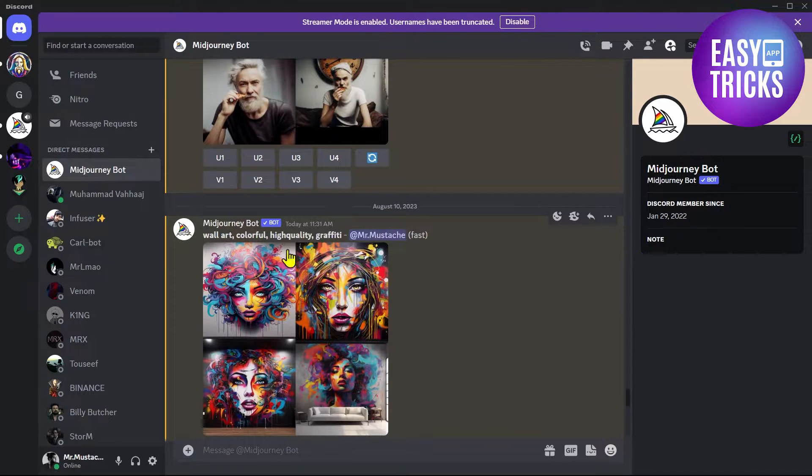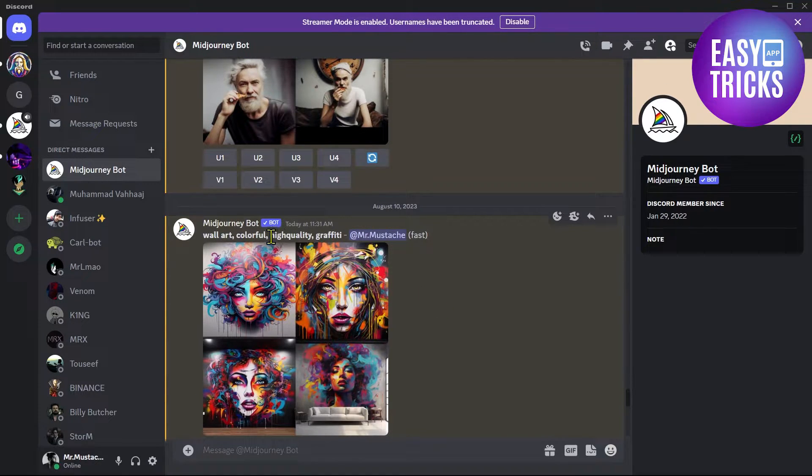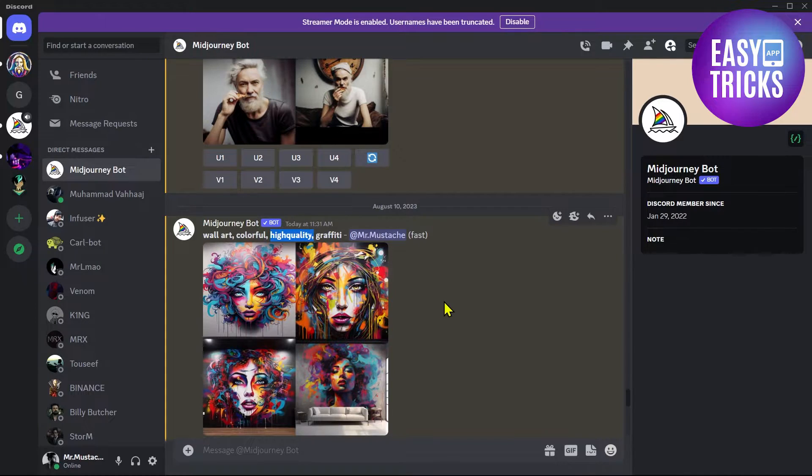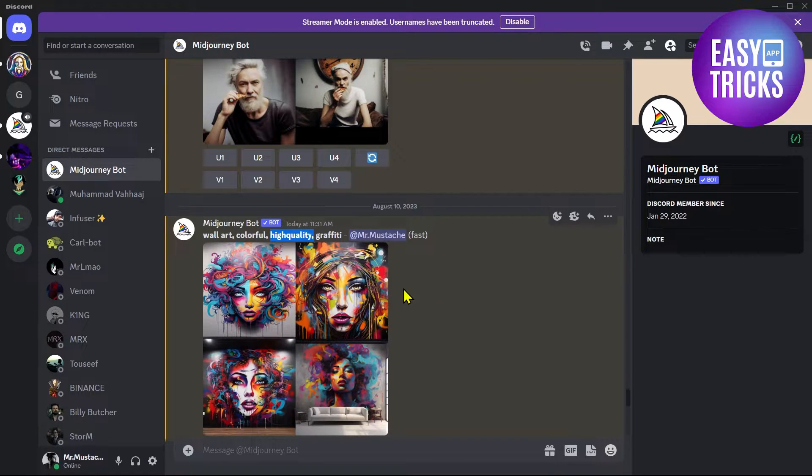Here you can see when I have added a prompt I have written here 'high quality'. This will allow Midjourney to make the image in high resolution.